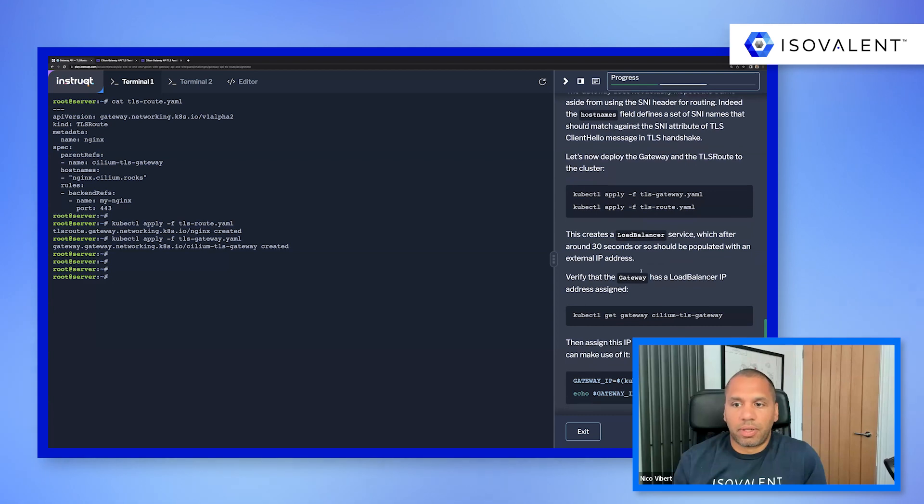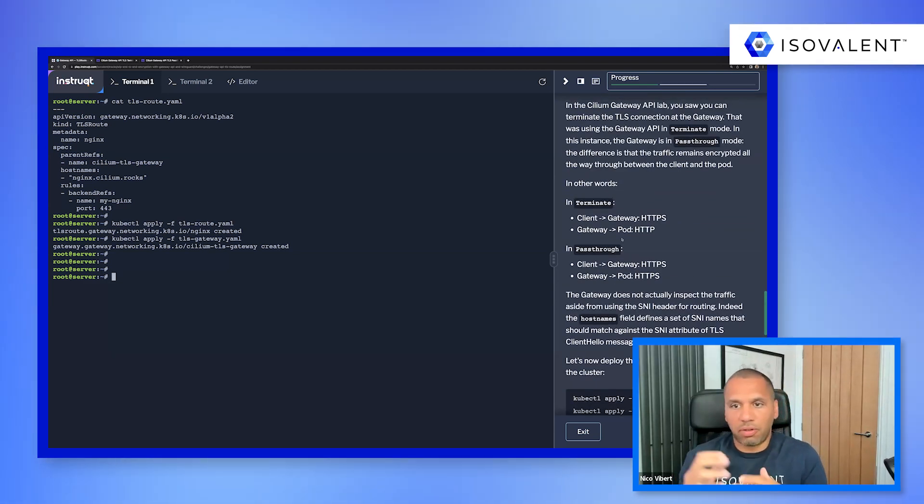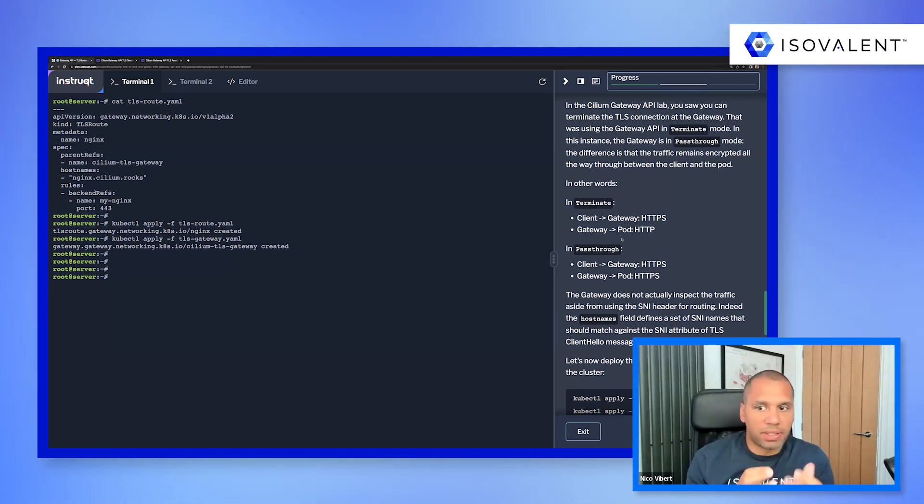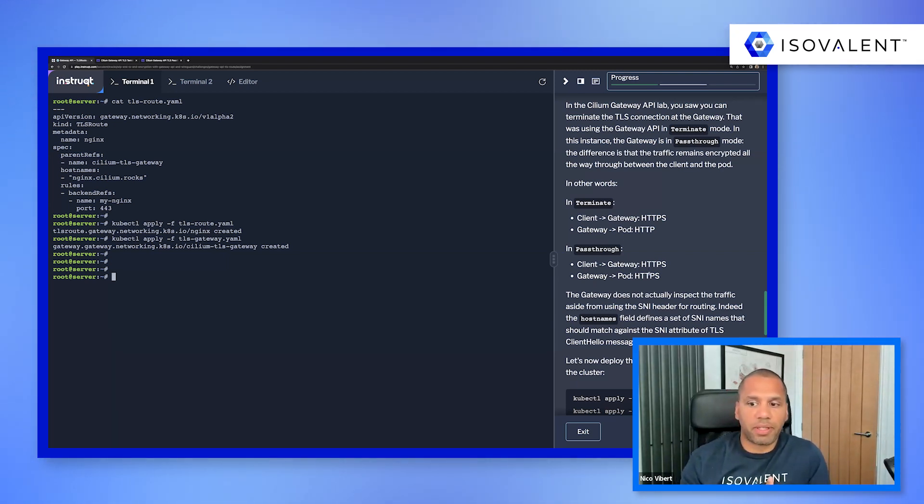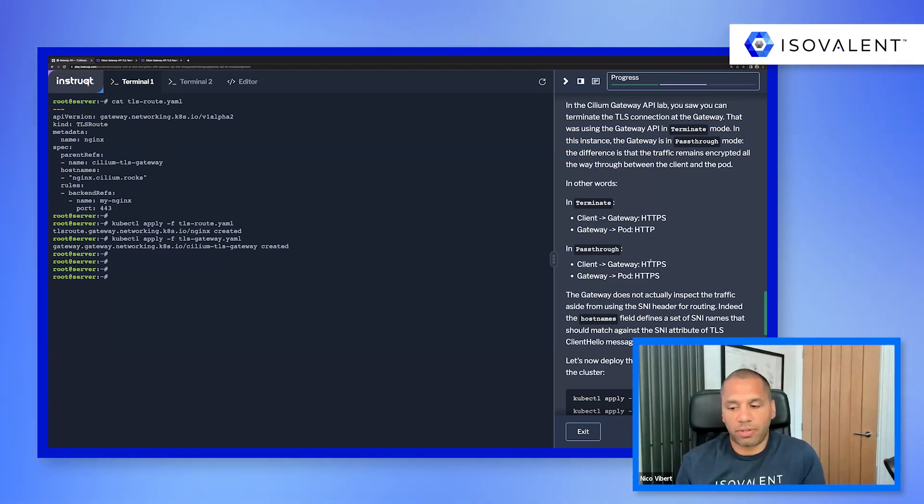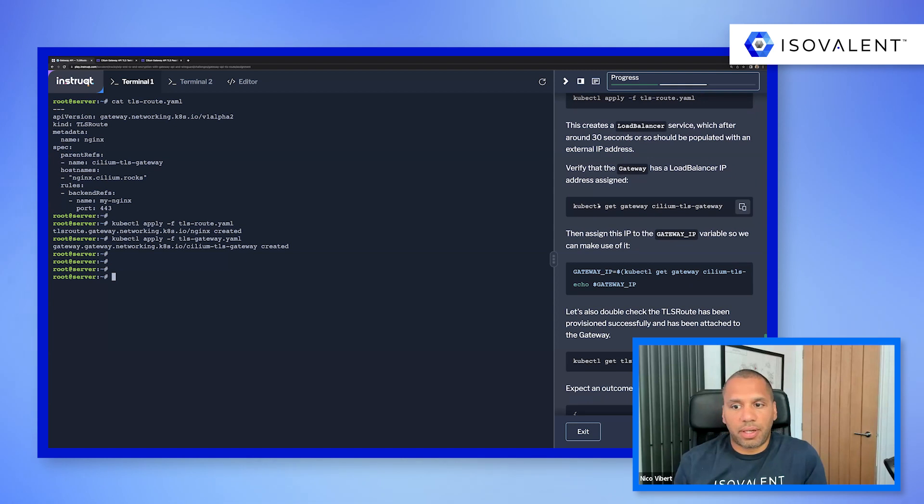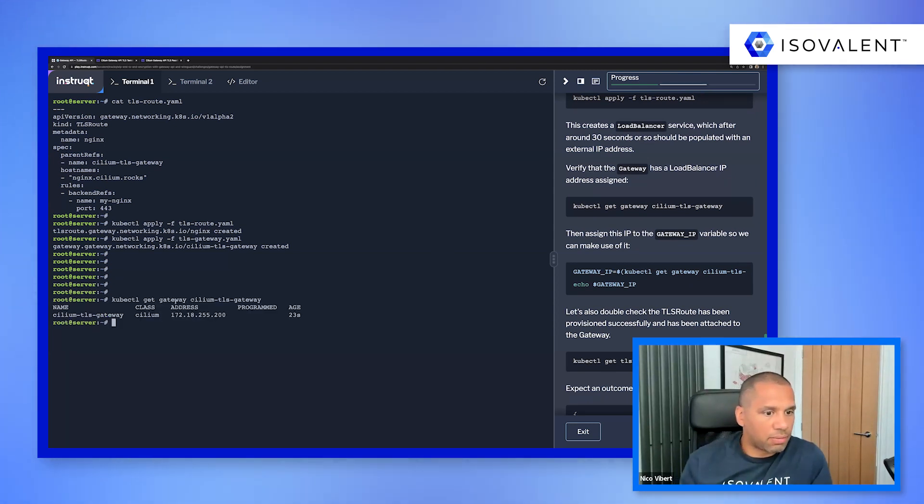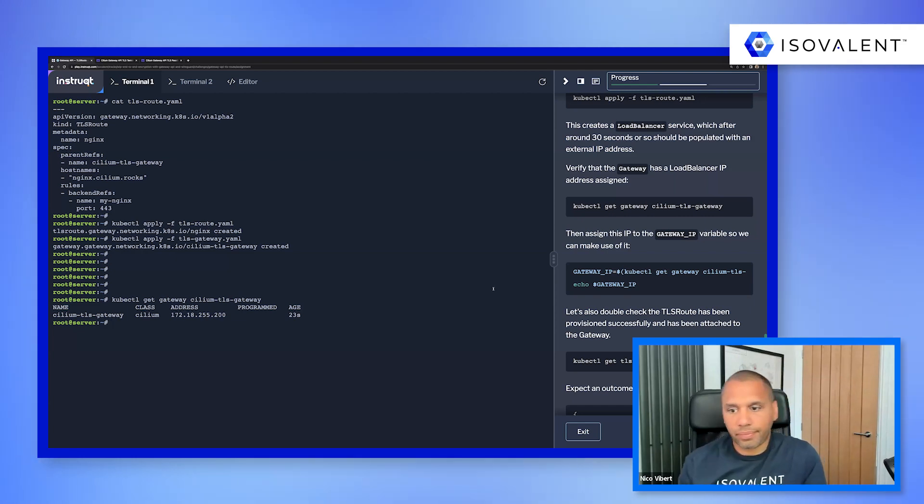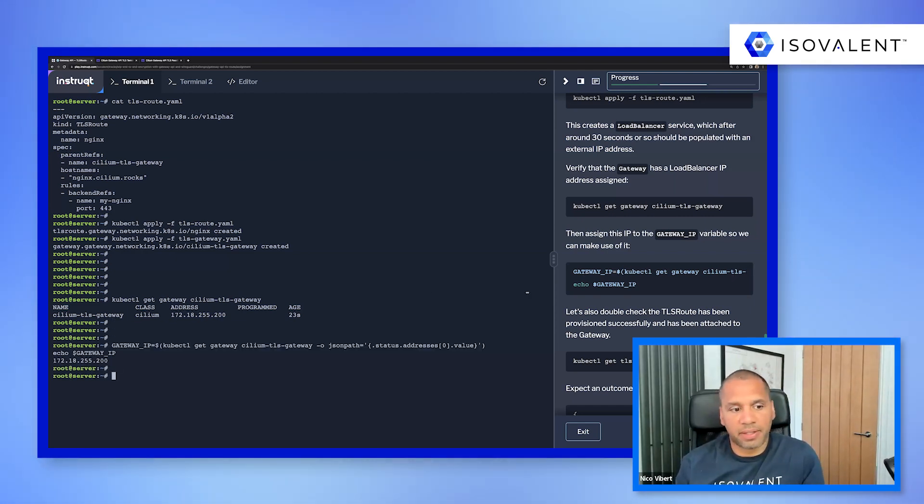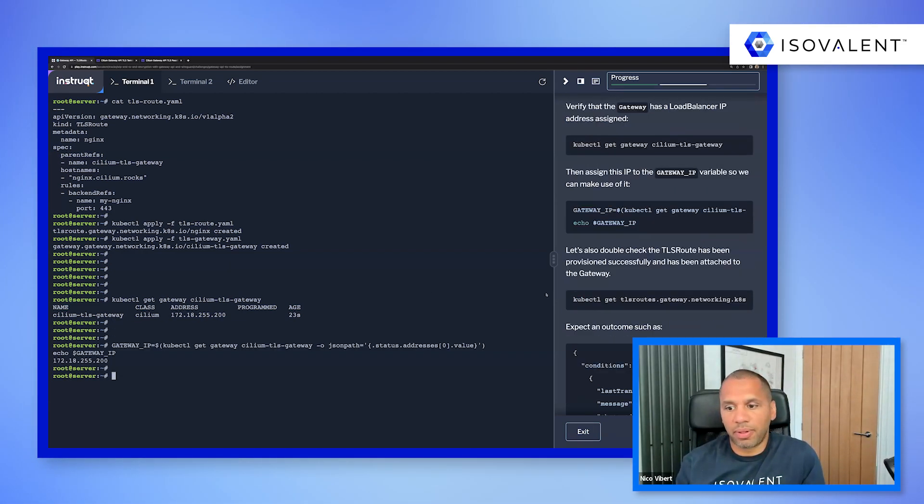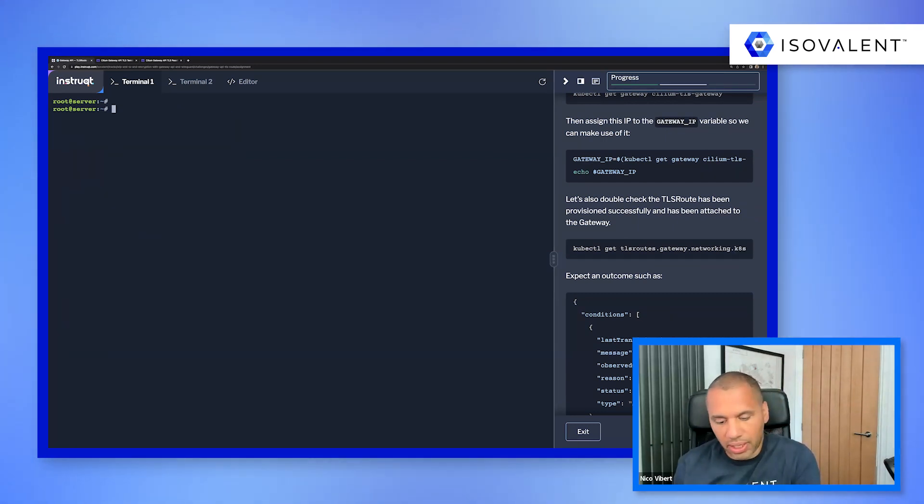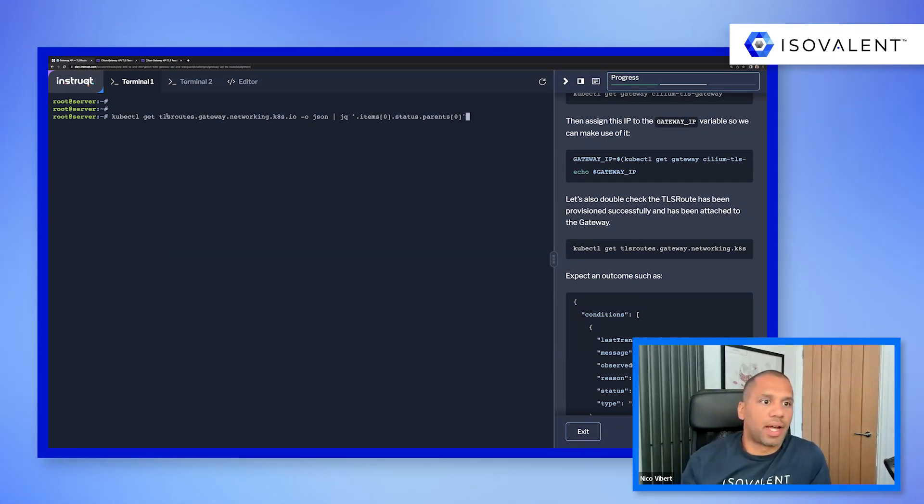Okay, so again, in the lab you'll be able to see, we'll provide some more explanation, but essentially, I'm just repeating that the traffic is encrypted all the way through from the client to the gateway, and then from the gateway to the pod. So let's have a quick look. First, yes, the gateway has been deployed. It's picked up an external IP. I'm just going to save that IP as a variable.